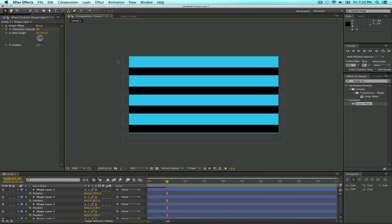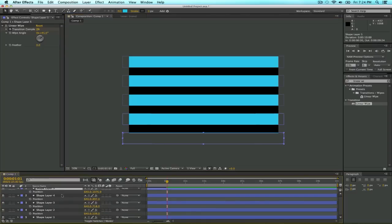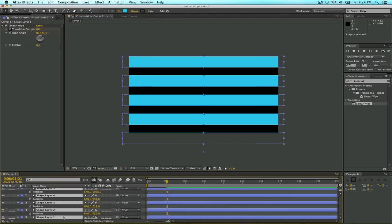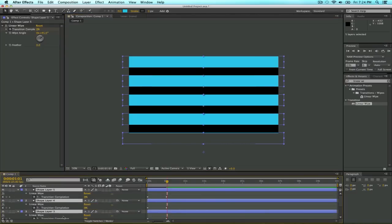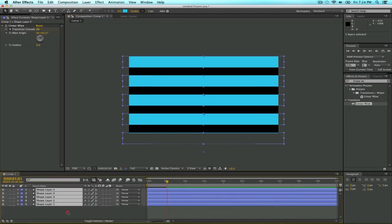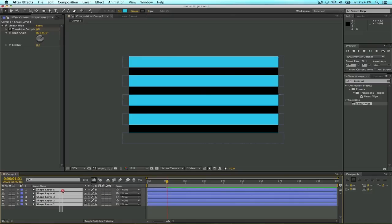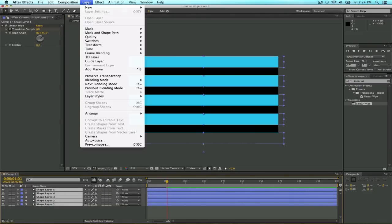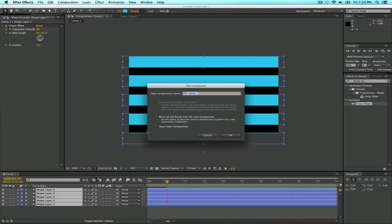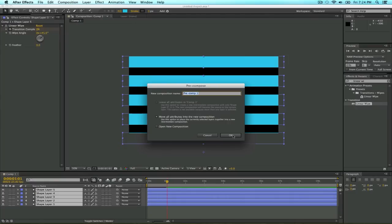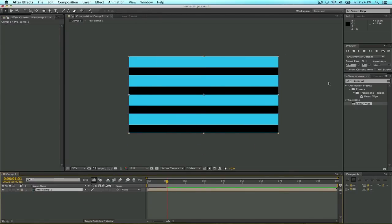So we have our bars here. First we have to do a precomp, so click layer, precompose, move all the attributes, okay, nice.